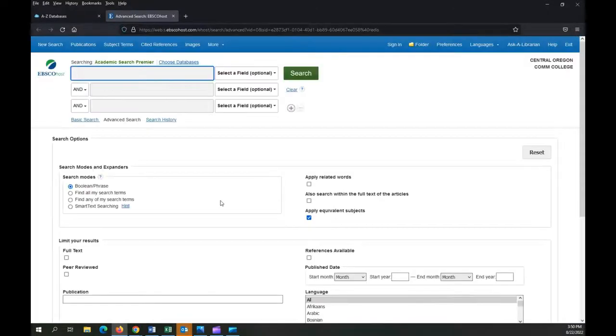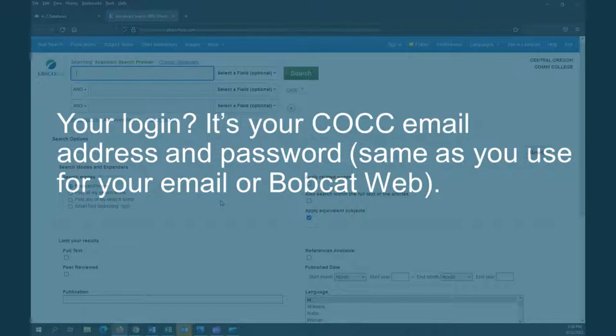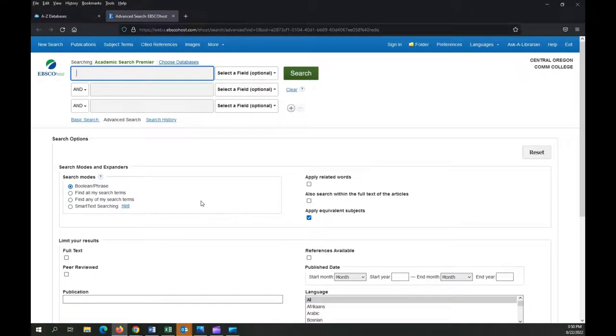If you're off campus, you'll be asked to log in before seeing this page. And now we're going to enter our search terms.